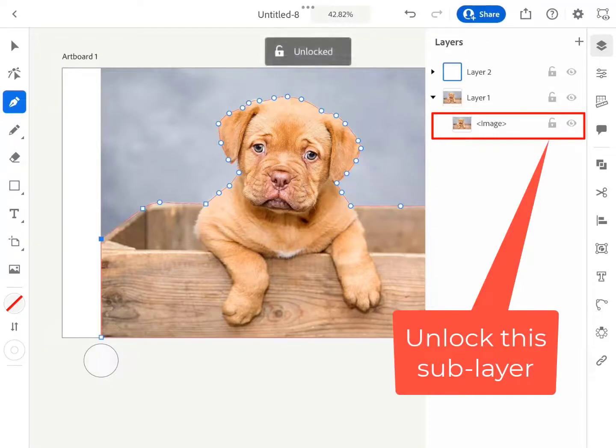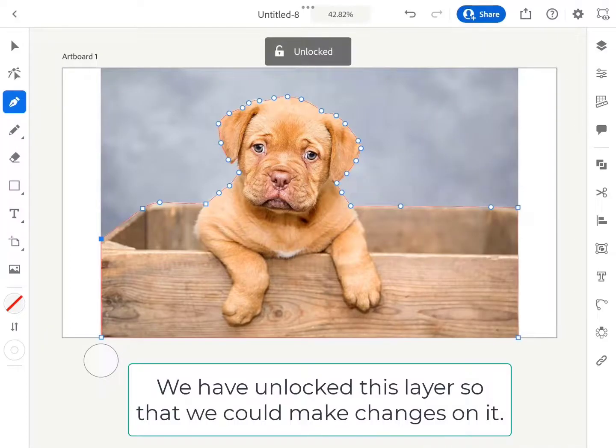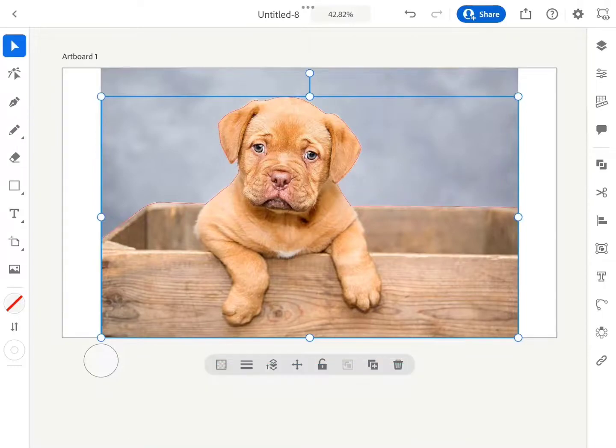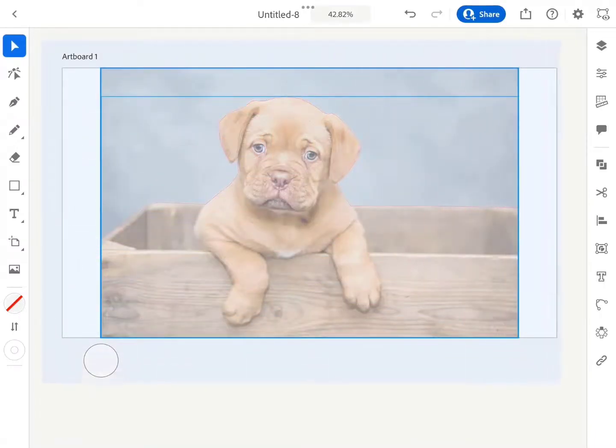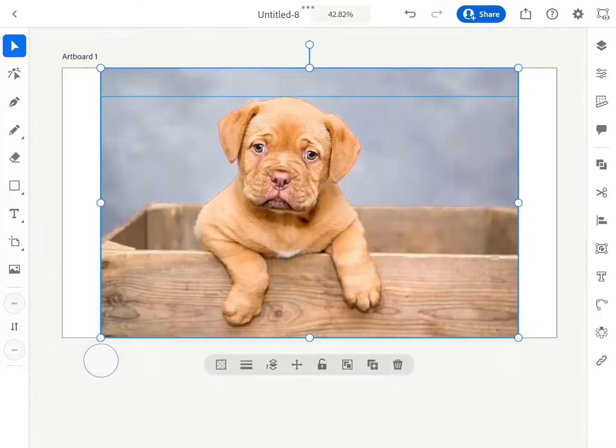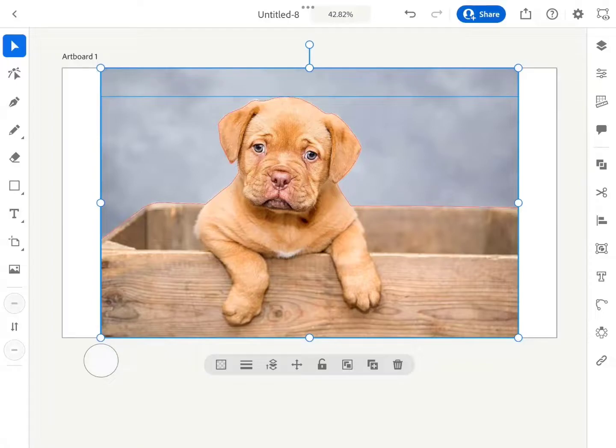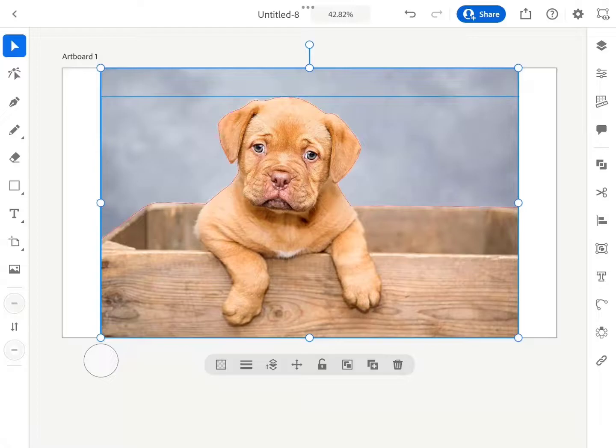We have unlocked this layer so that we could make changes on it. Now put the pencil on top or slightly outside the top left of the artboard and drag the pencil to the bottom right or slightly beyond the bottom right.